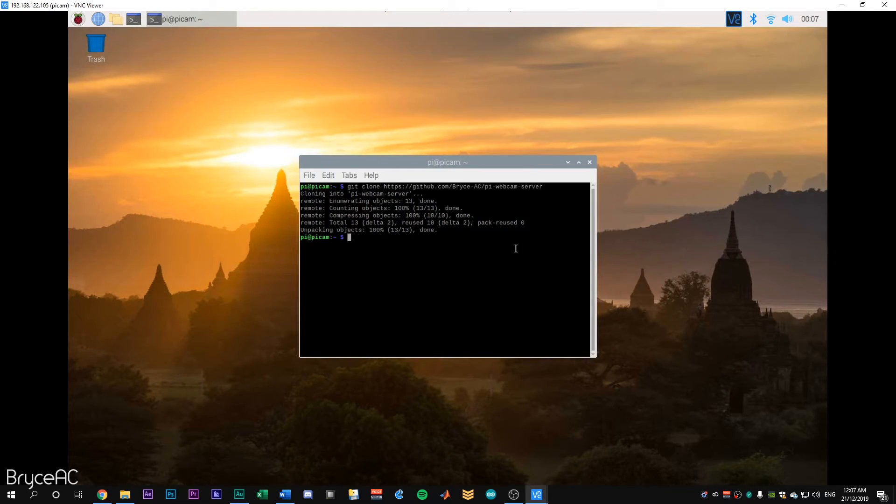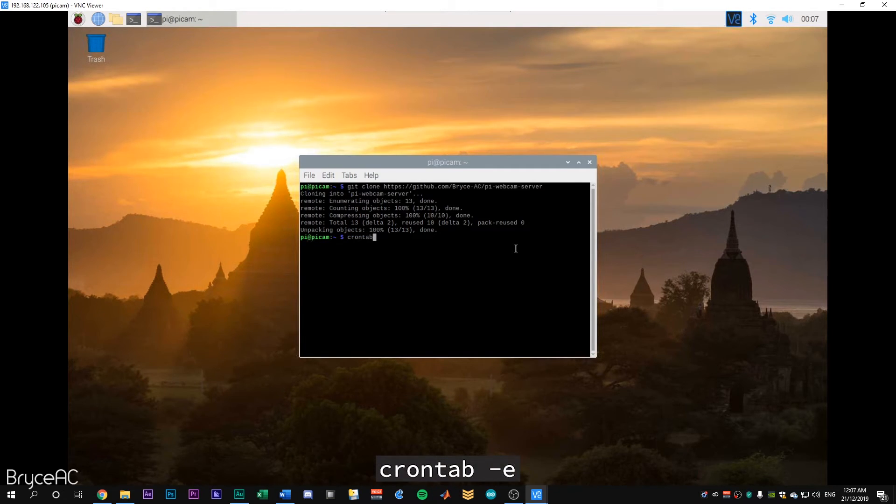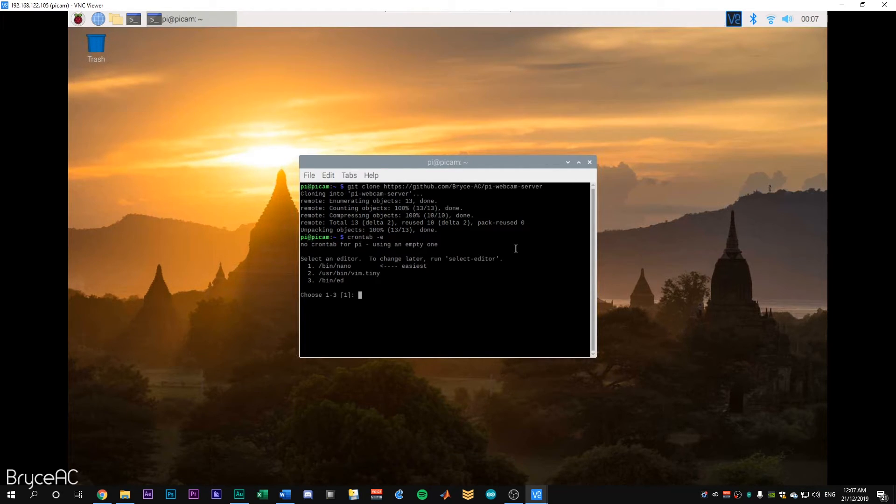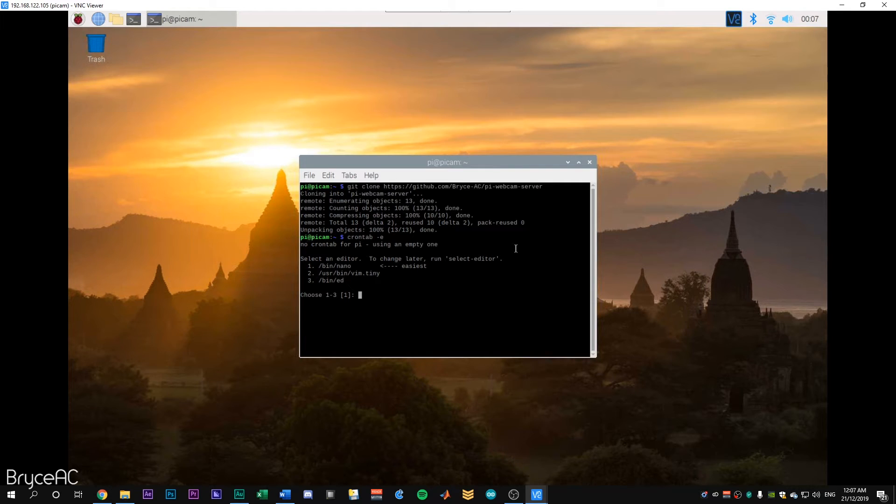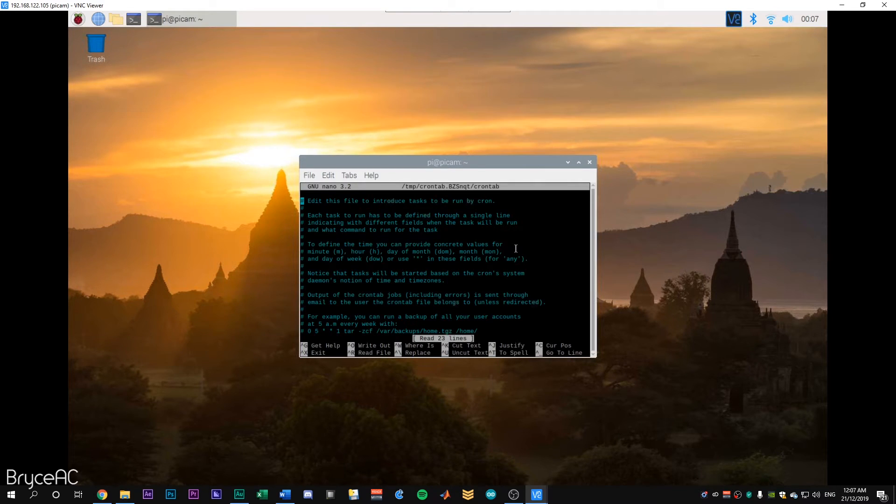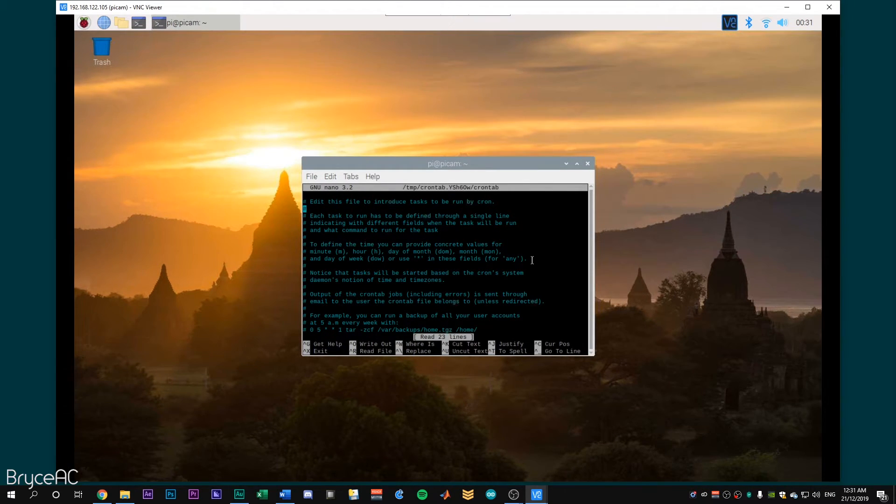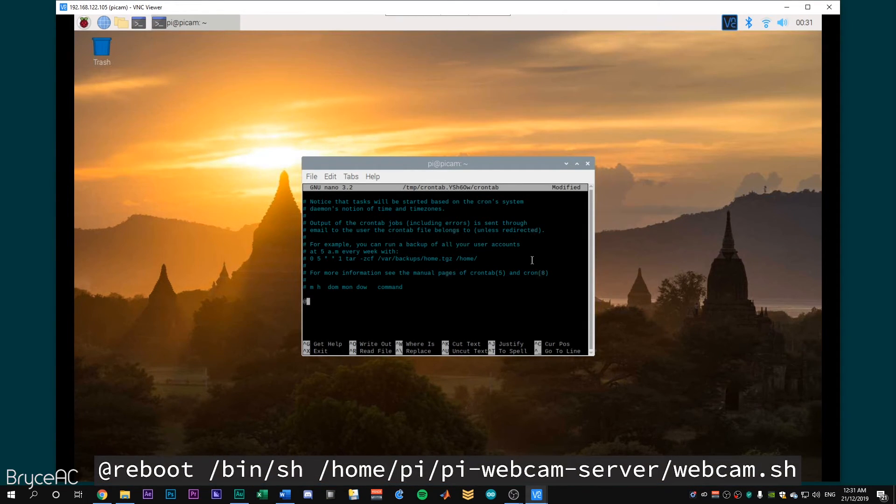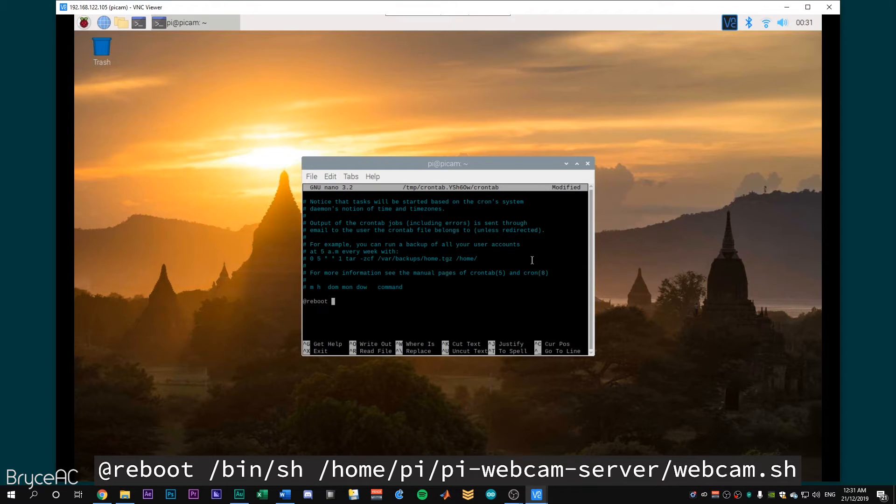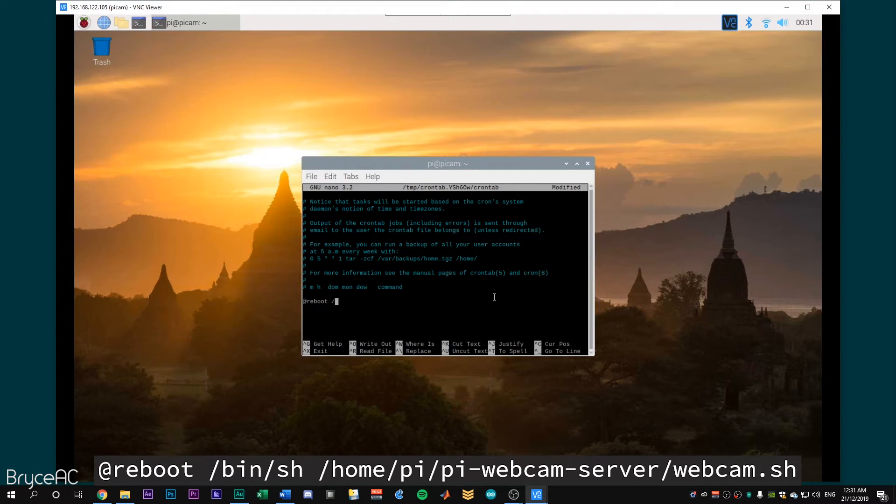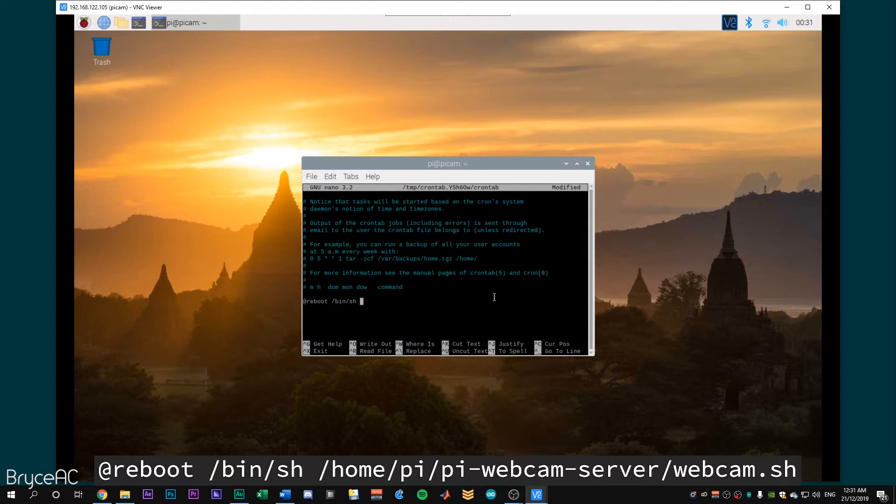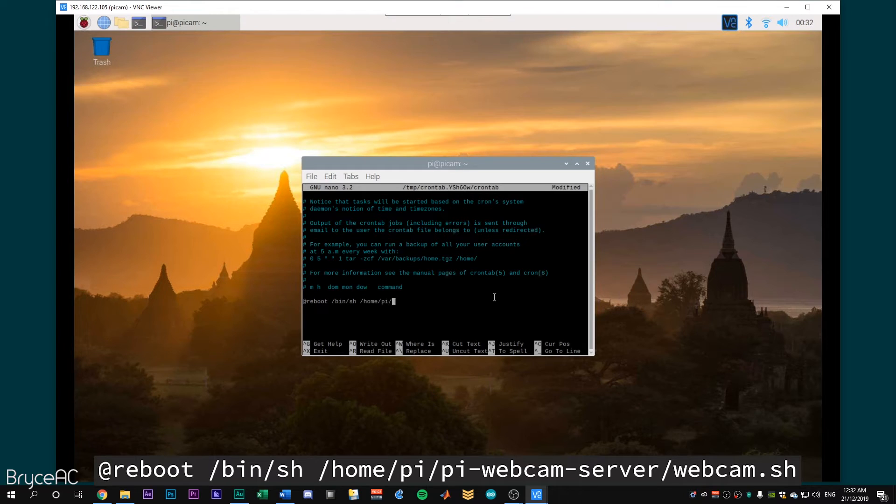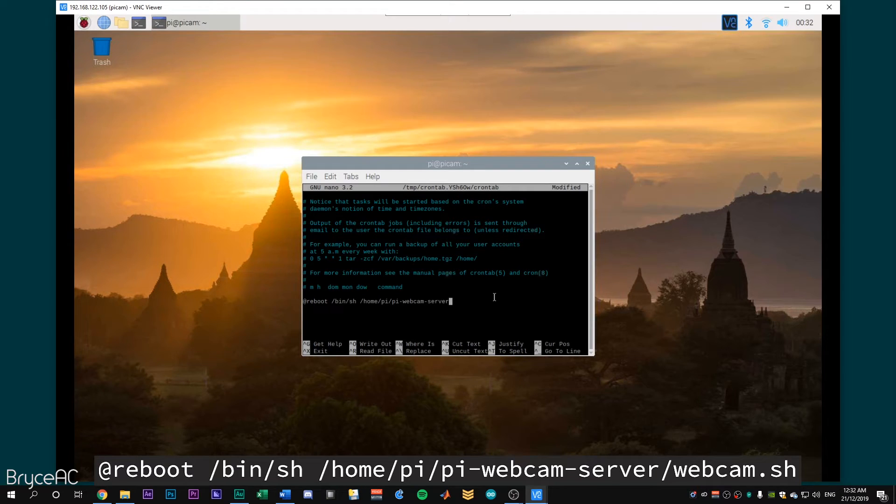All right. Next, we want to run these at startup. So we want to go crontab -e. All right. So we're going to select an editor. We'll choose nano. So press one, enter. So we'll just navigate down to the bottom here. We're going to type, wherever you want in the file. Doesn't matter. Type @reboot. And then after that, we'll have /bin/sh space /home/pi/pi-webcam-server-webcam.